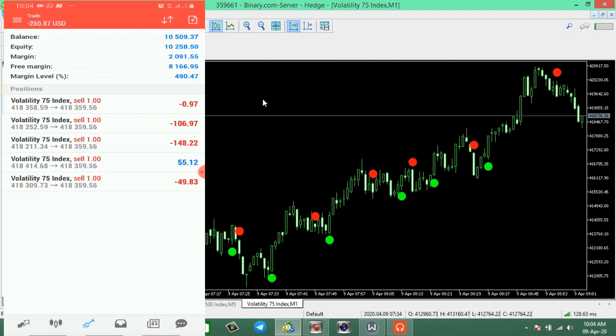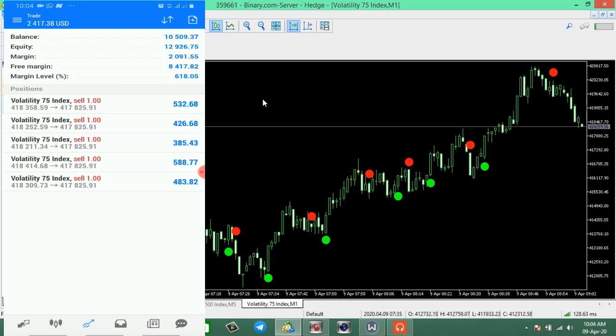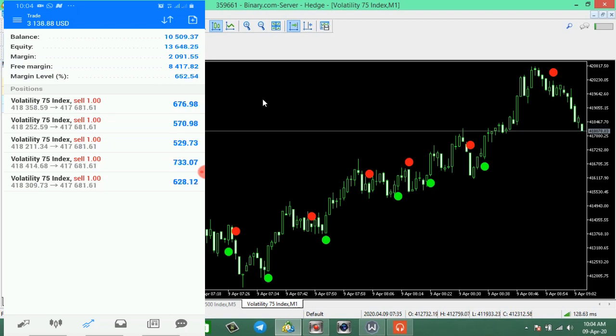Okay, so the market is moving in our favor bit by bit. We are in profit now. It's as simple as this to use this indicator - you just wait for the trend. Once you get a good trend, you enter the market. No matter the size of your capital, you still make good profit for yourself.